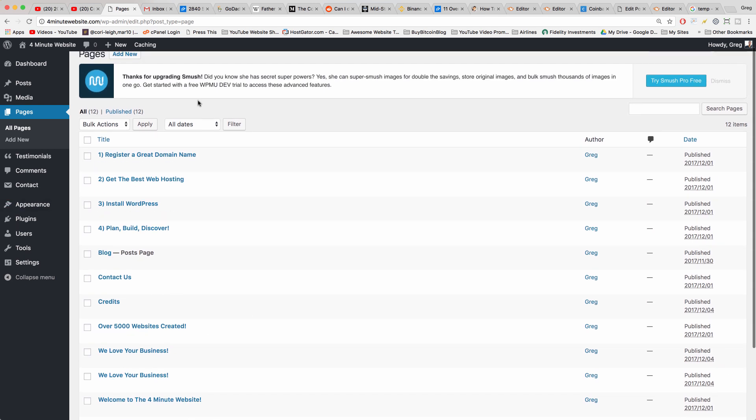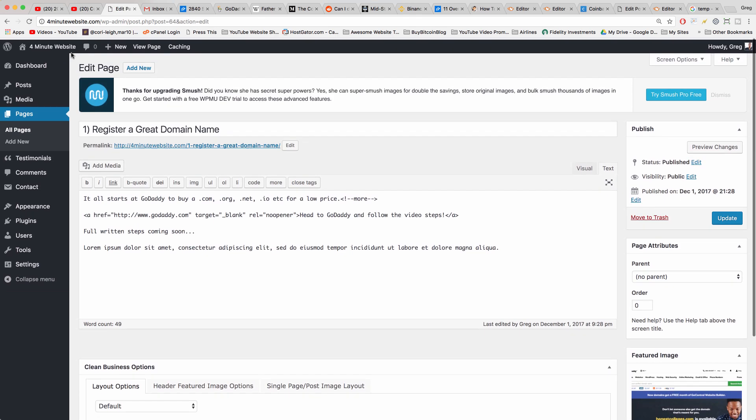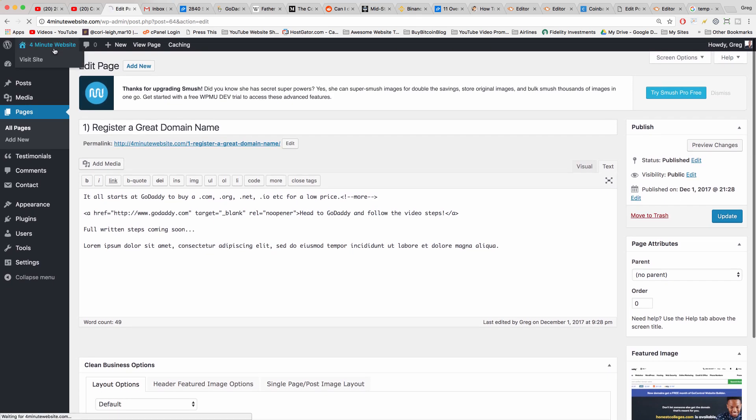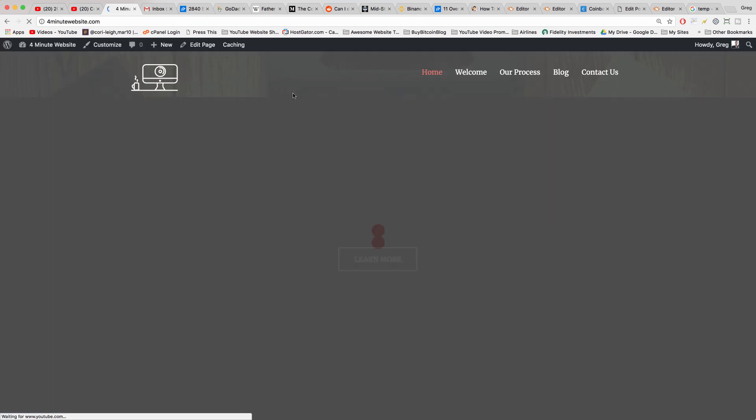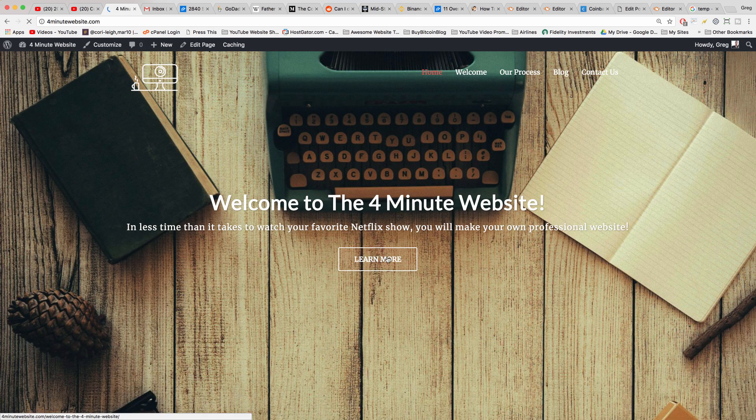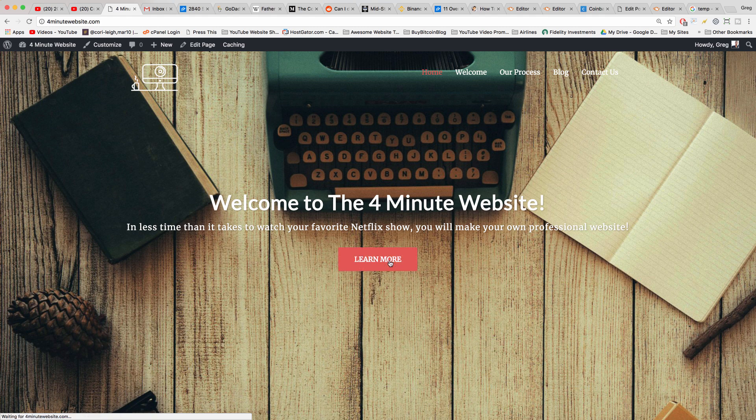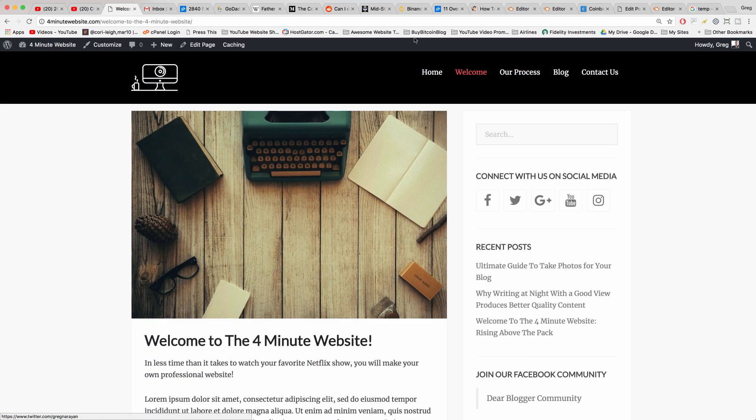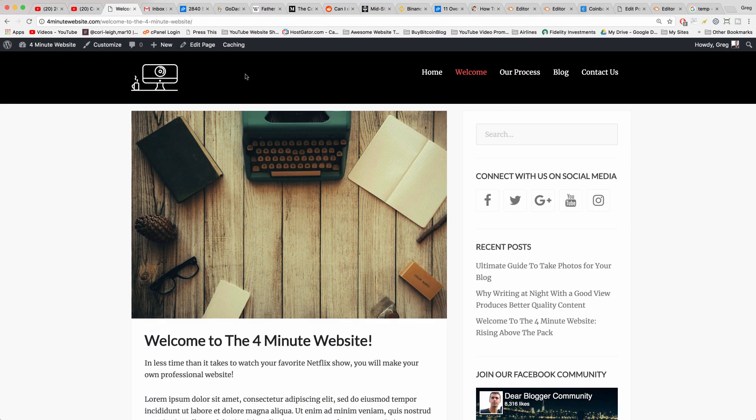So I think the first one is Register a Great Domain, and I was wrong. So a better way to tell that is just to click Learn More on the slider and it takes us to the page that represents that slider, Create, right here.